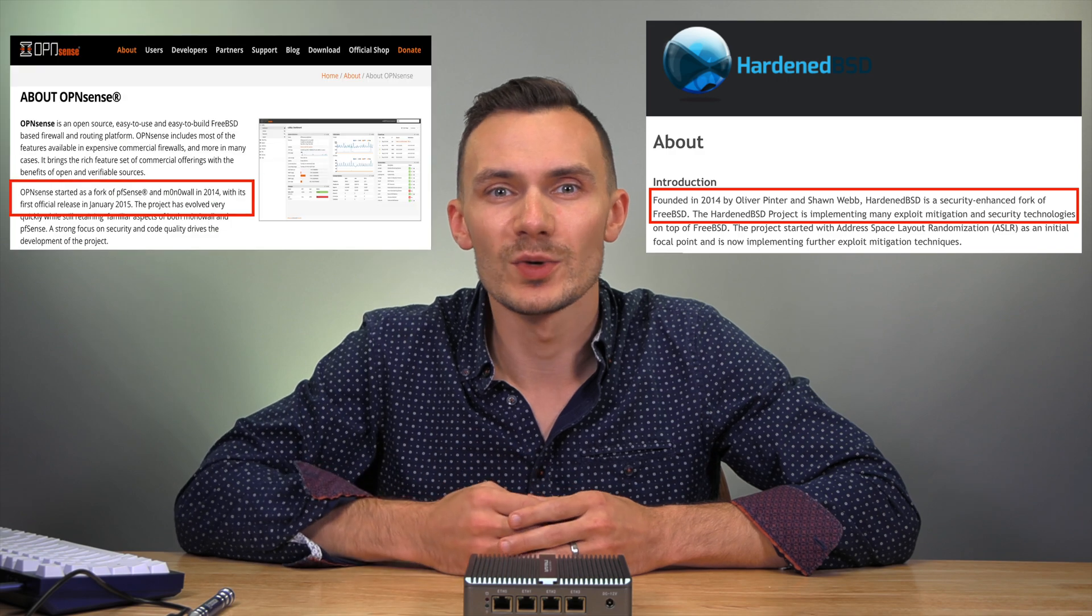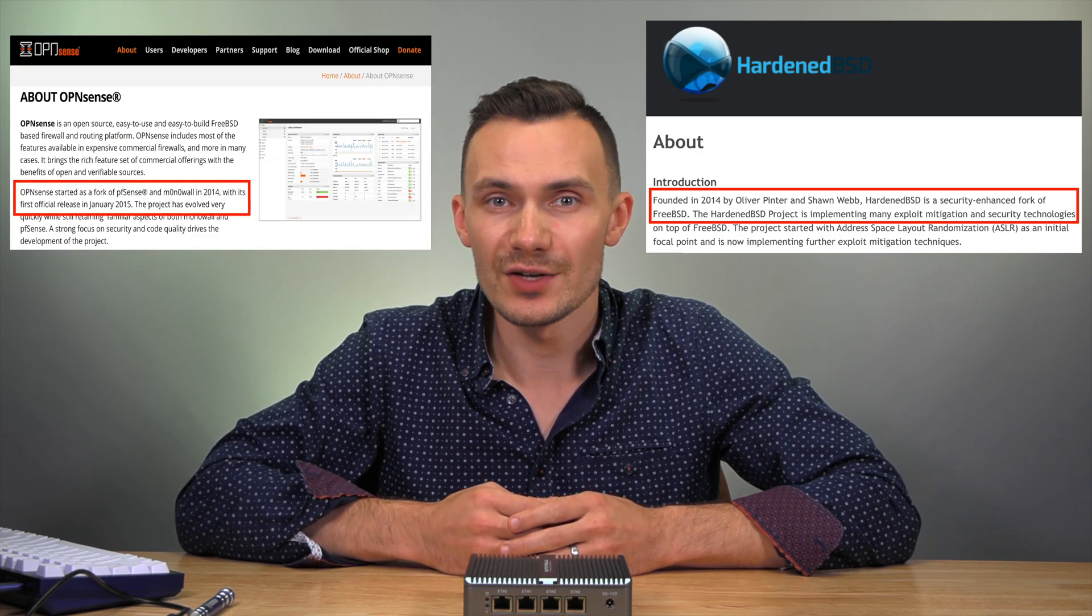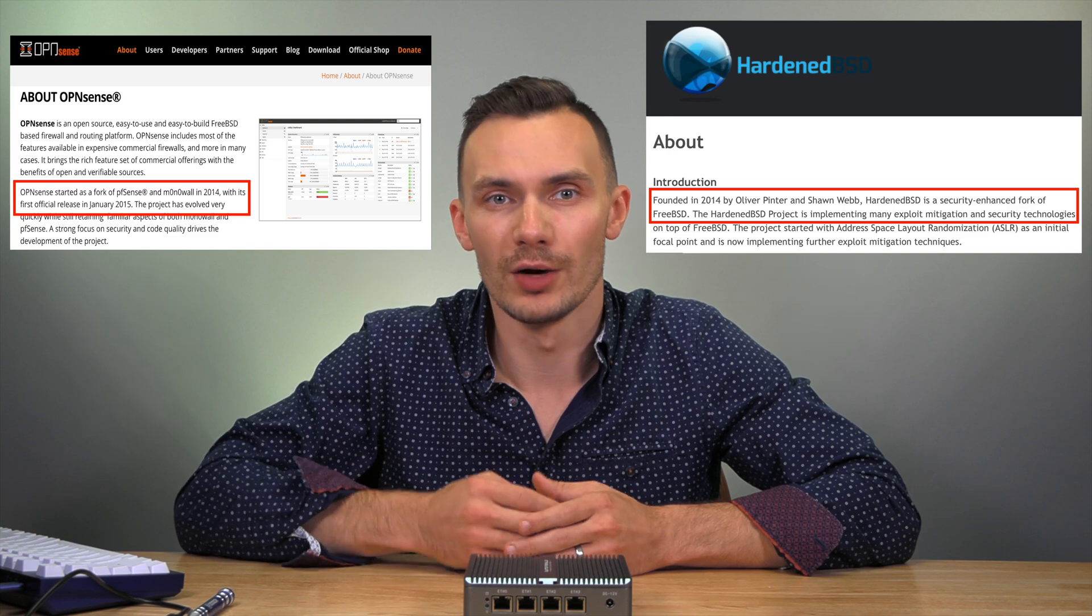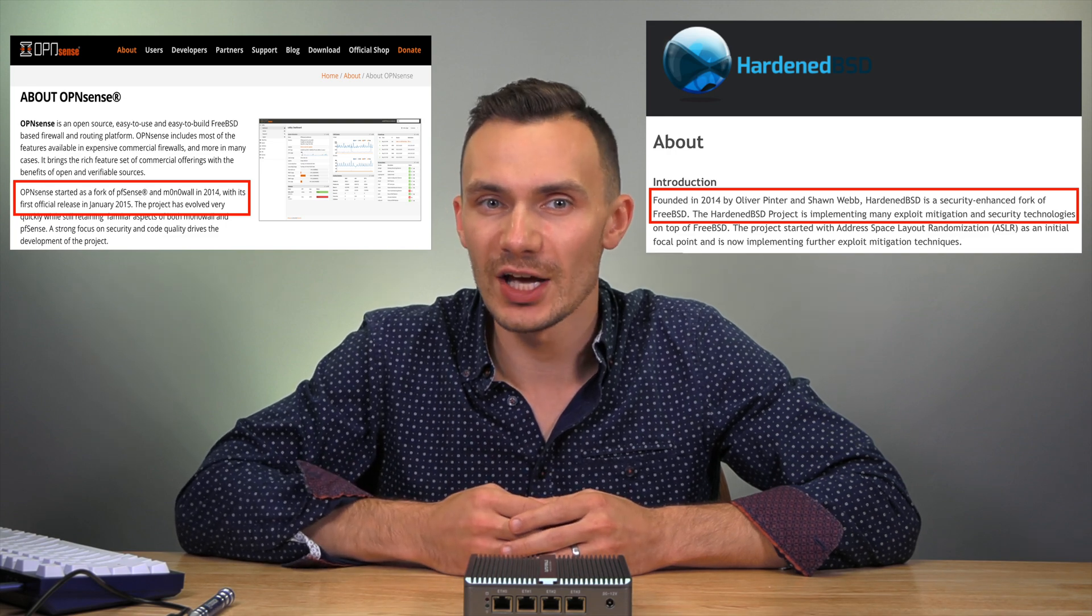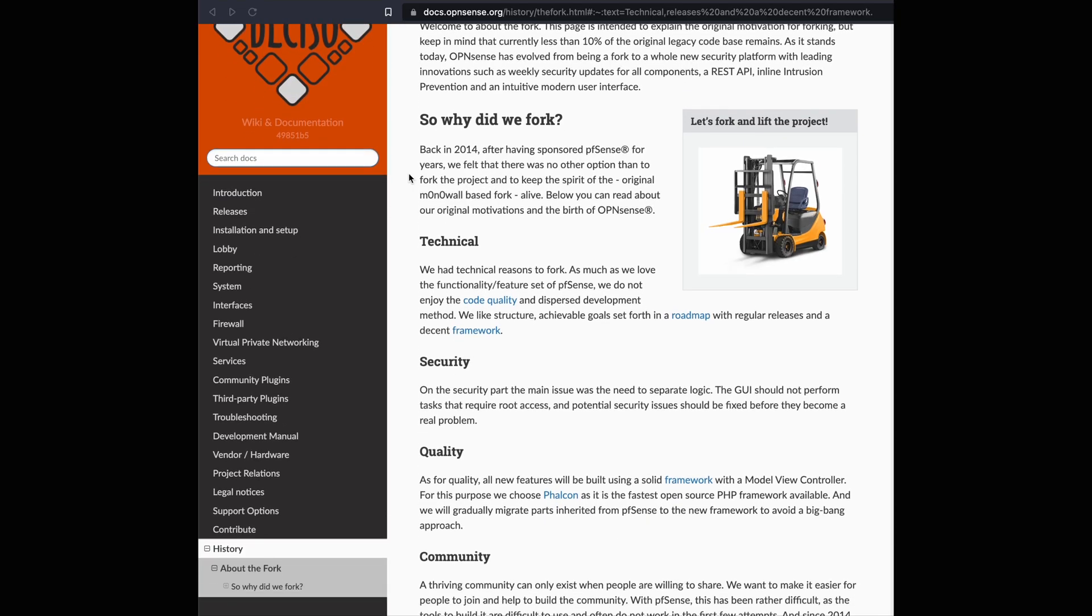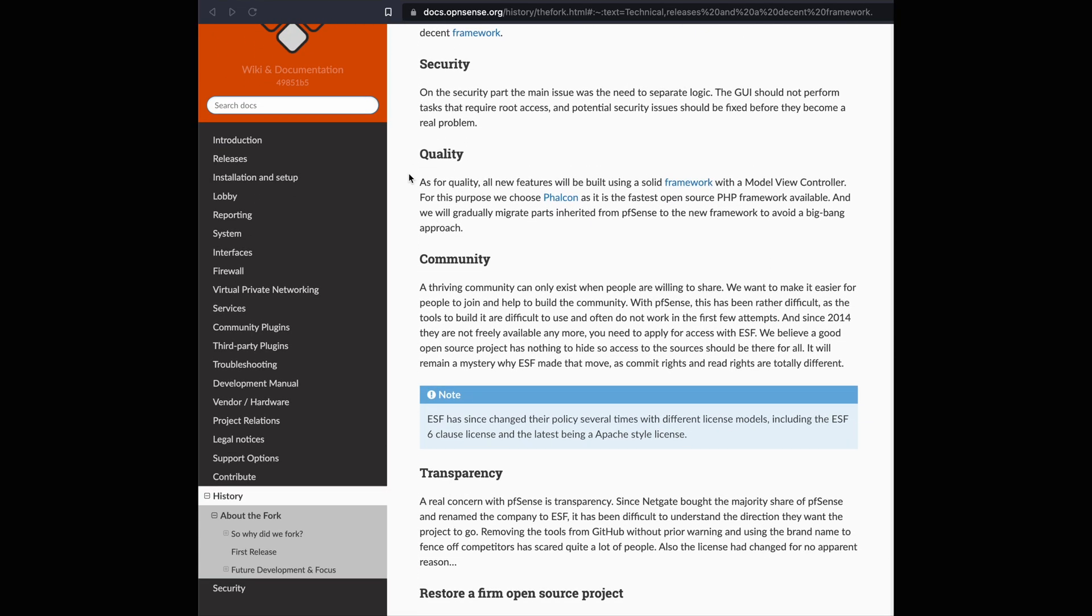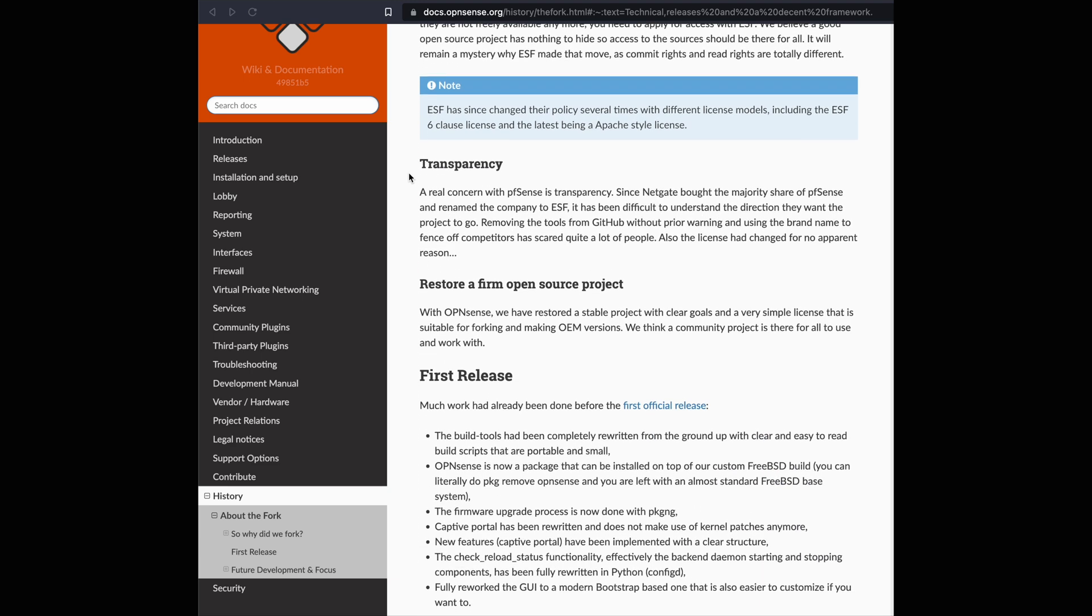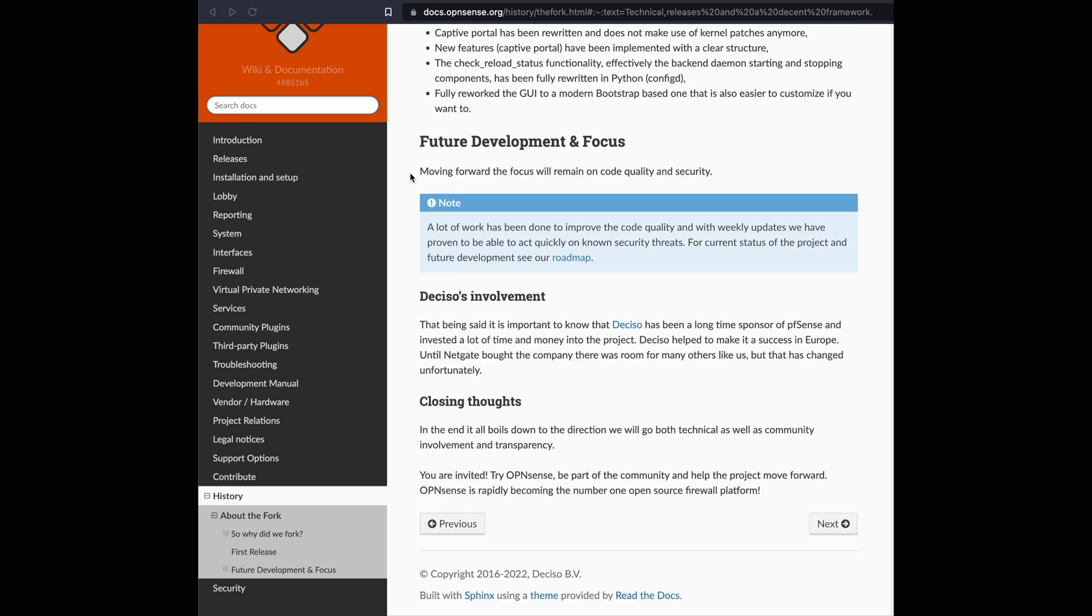OPNsense was created in 2014 as a fork of pfSense, which is a fork of m0n0wall, and was first released in January of 2015. It was forked for multiple reasons, including license changes of pfSense and the acquisition of the project by Netgate, but also for improved security purposes, including focus on code quality.